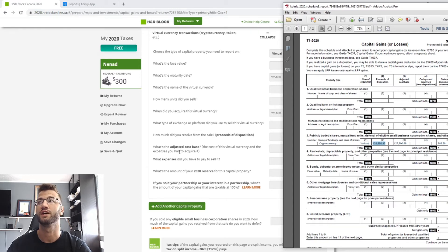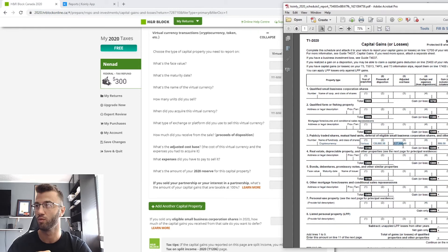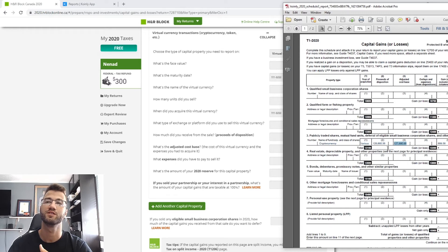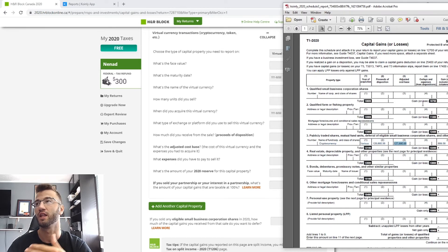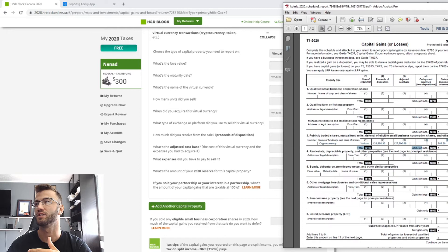What's the adjusted cost base? So that is the one right next to it, number three. What expenses do you have to pay to sell it? So outlays and expenses is line four.